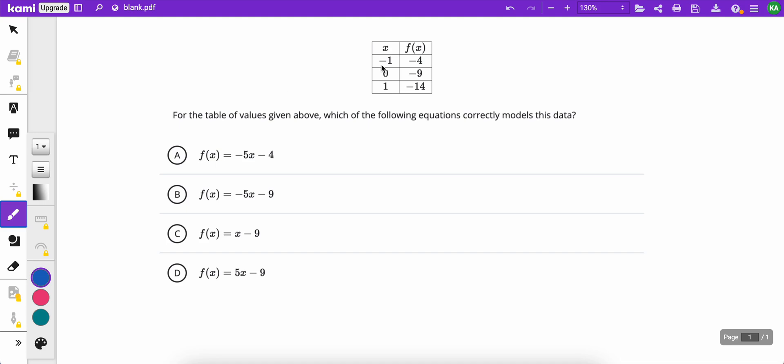We've got some x and y values — they call it f of x, but remember f of x and y mean the same thing. So these are just points: negative 1, 4; then 0, negative 9; and 1, negative 14.